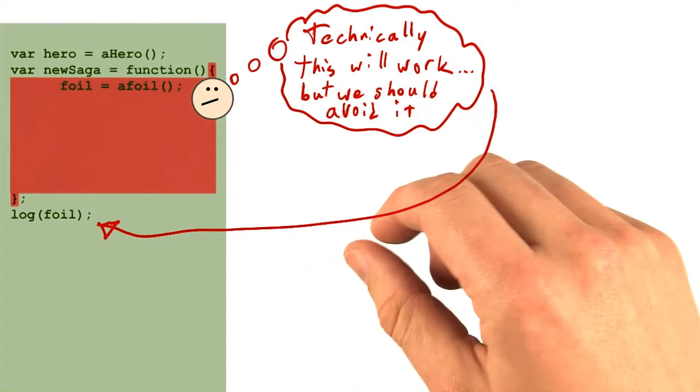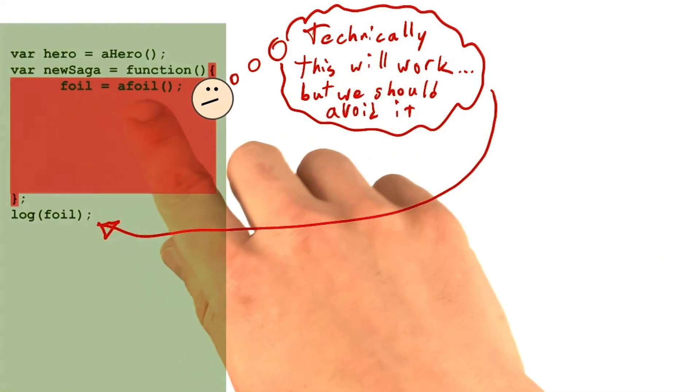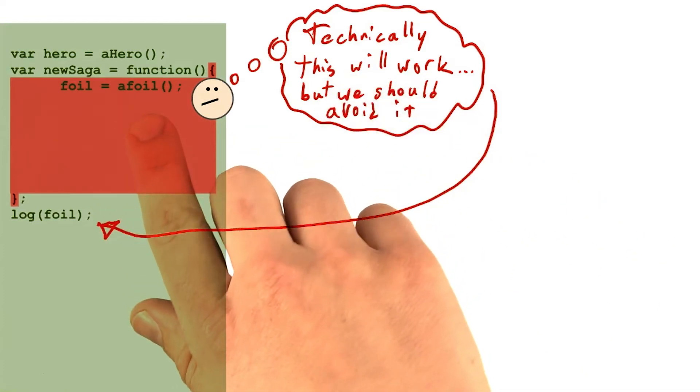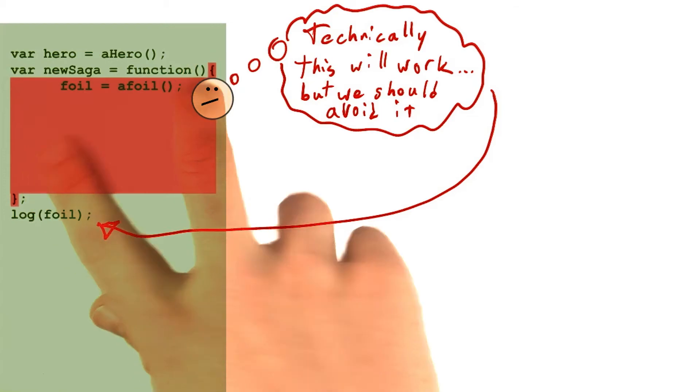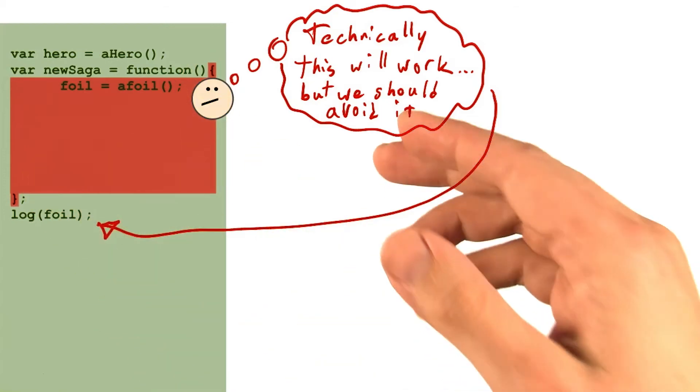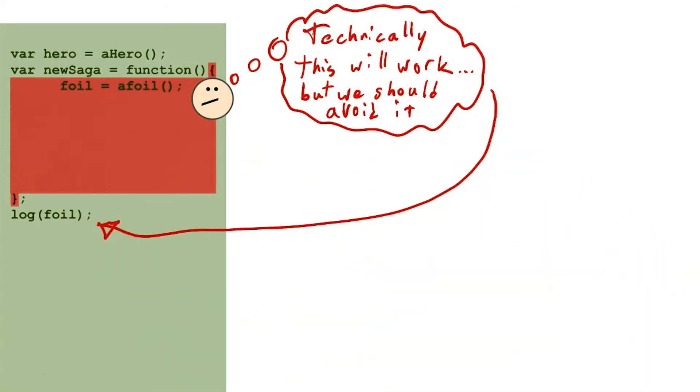Even if you do purposefully decide you want to do this, it'll be very confusing for other people reading your code, and they'll probably assume you've just made a mistake.